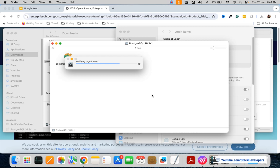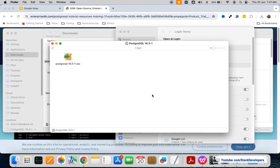The benefit of using PostgreSQL is that it supports both relational and non-relational databases. You can have SQL as well as JSON. That is the major advantage — it is an advanced version of SQL.